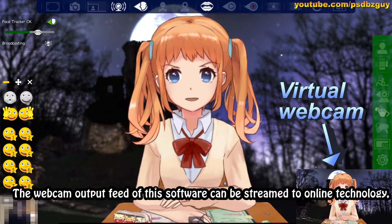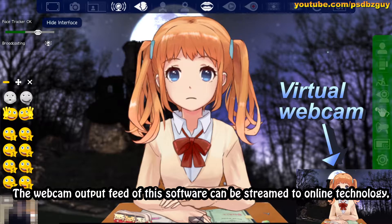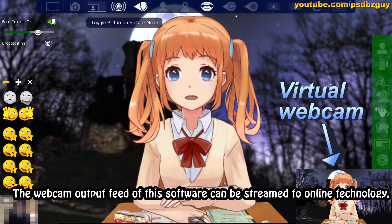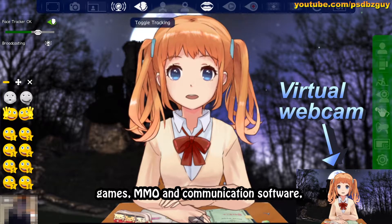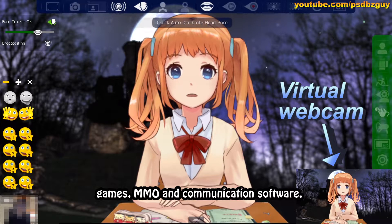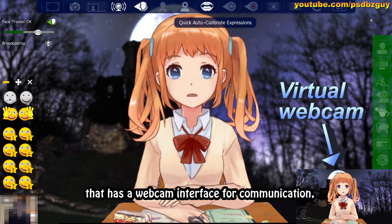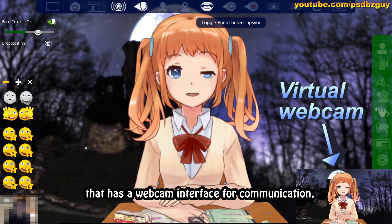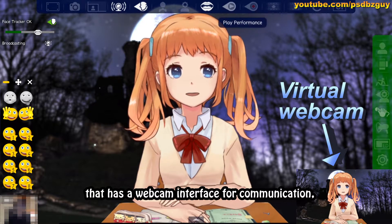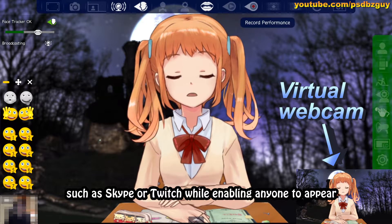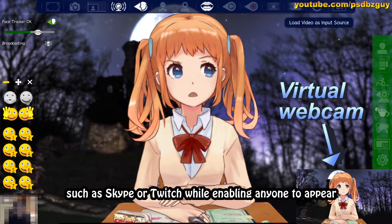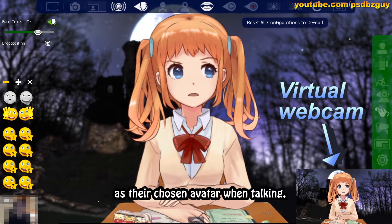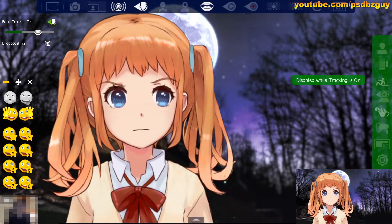The webcam output feed of this software can be streamed to online technology, games, MMO and communication software that has a webcam interface for communication, such as Skype or Twitch, while enabling anyone to appear as their chosen avatar when talking.